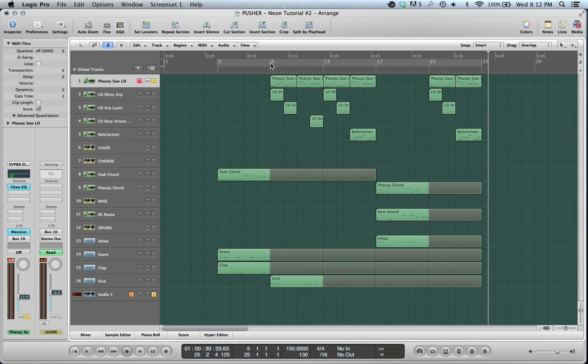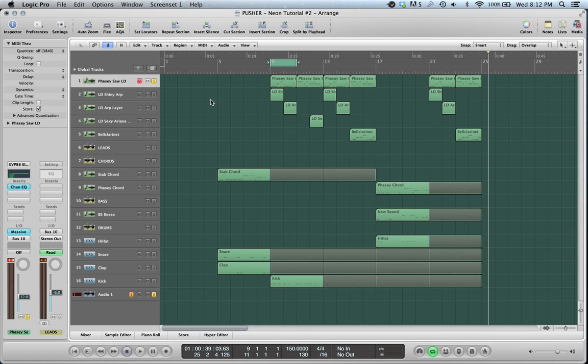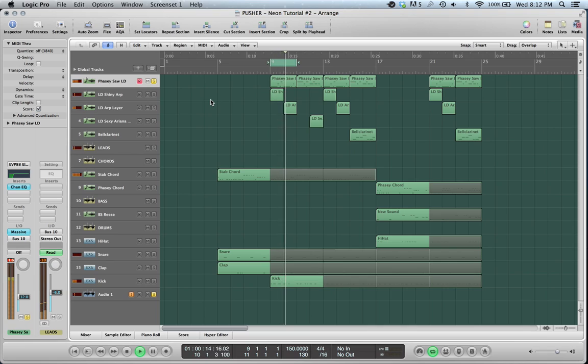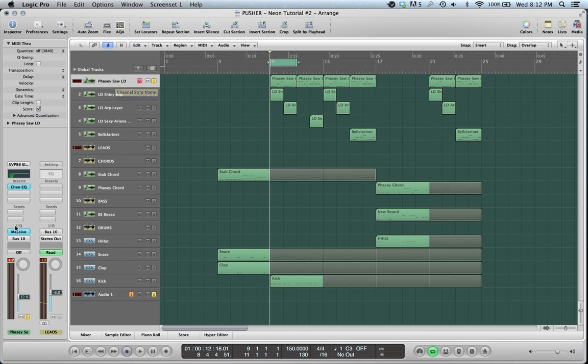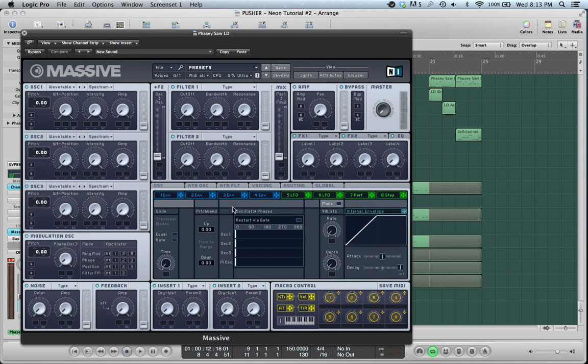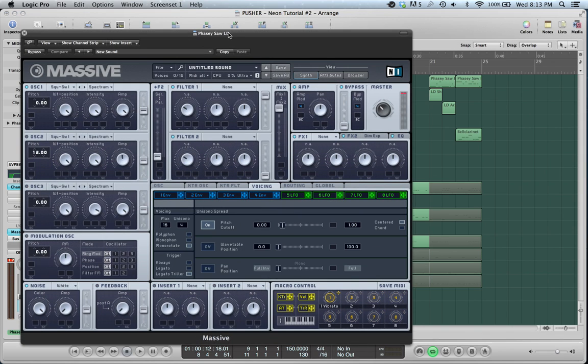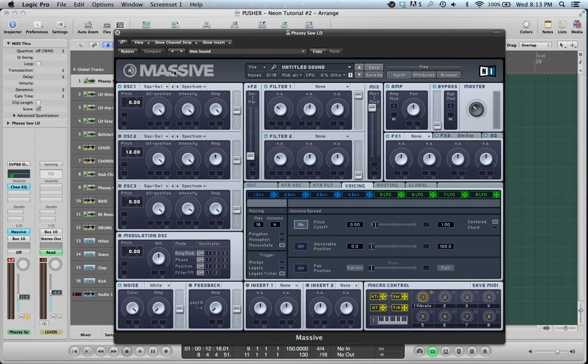So I'm just going to go through each sound individually here. The first one is this lead, which reminds me of Rusty, actually, if you know his music. It's great. It kind of has this phasing bit to it. So I'm just going to go through the Massive patch here. It's a Saw in Oscillator 1. I don't have any filtering going on here.